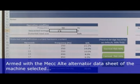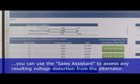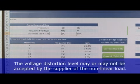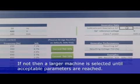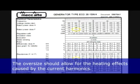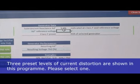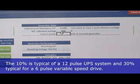Armed with the Mecc Alte alternator data sheet of the machine selected, you can use the Sales Assistant to assess any resulting voltage distortion from the alternator. The voltage distortion level may or may not be accepted by the supplier of the non-linear load. If not, then a larger machine is selected until acceptable parameters are reached. The oversize should allow for the heating effects caused by the current harmonics. Three preset levels of current distortion are shown in this program — please select one. The 10% level is typical for a 12-pulse UPS system and 30% typical for a 6-pulse variable speed drive.